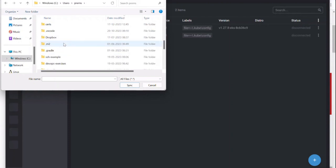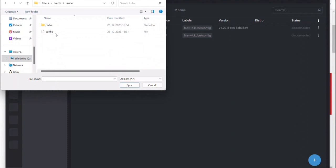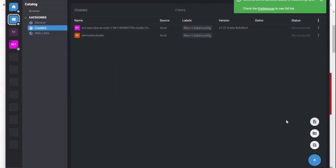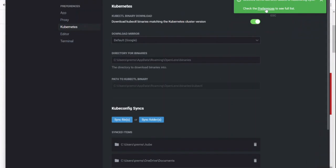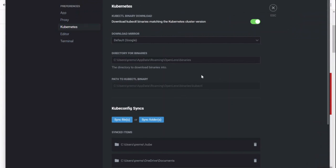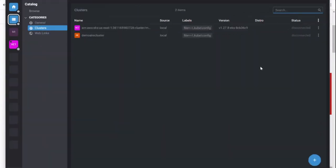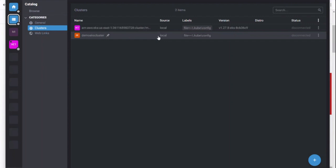Once you are done, you can simply connect to your cluster from the cluster section, or you can pin it to the hotbar and connect from there as well. Let me connect to this cluster first. Once we connect to this Kubernetes cluster, it will fetch the kube config and display the information of the demo Kubernetes cluster.